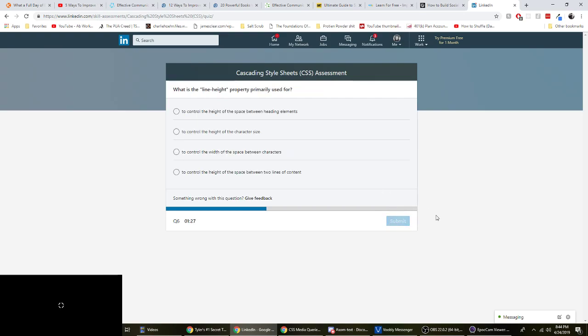What is the line height property primarily used for? To control the height of space between heading elements, to control the height of character size, to control the width, not width. Okay. To control the height of space between two lines of content. Yep. That one. That's it.